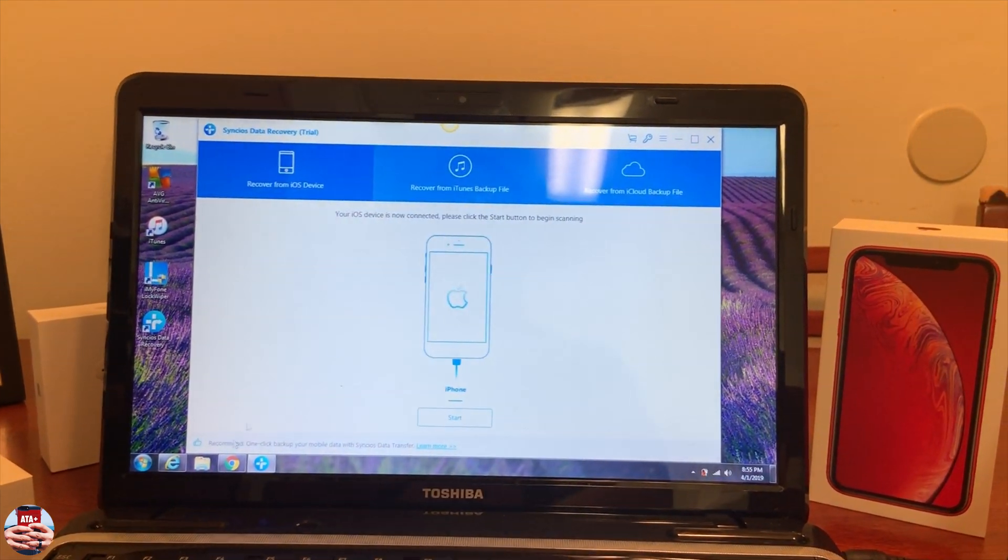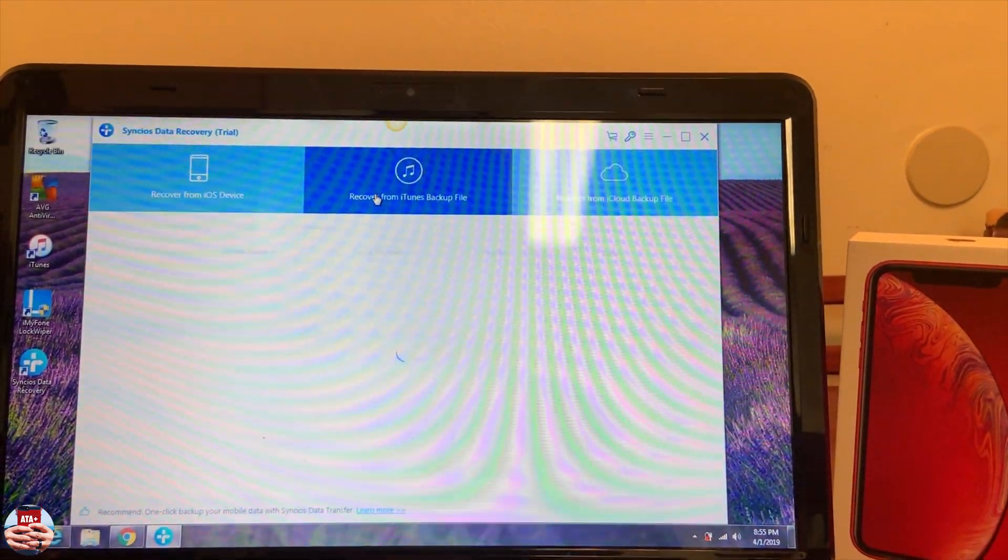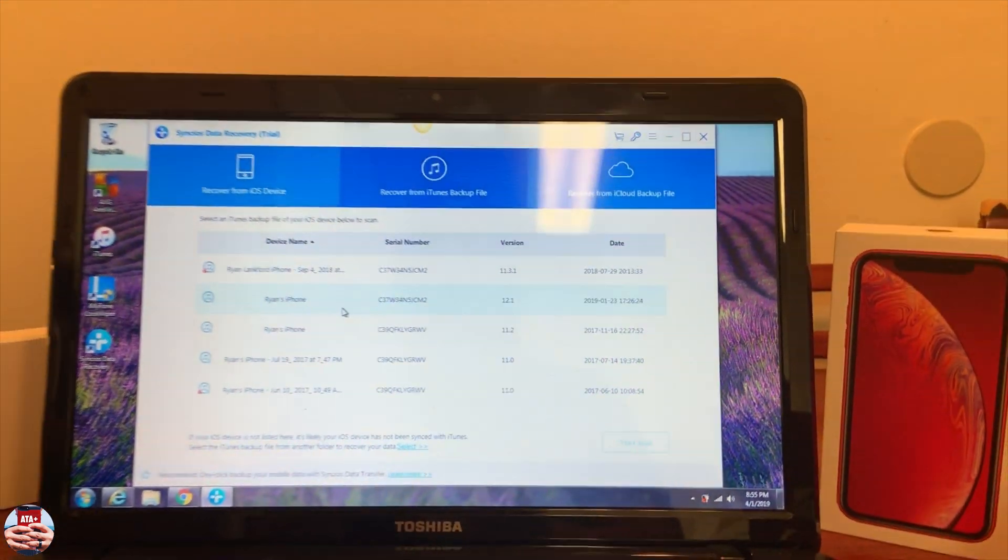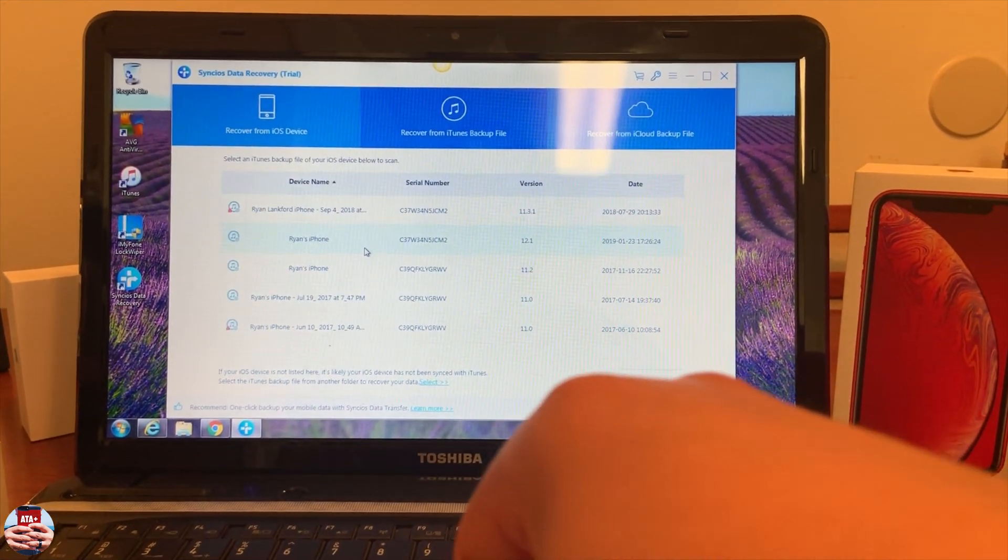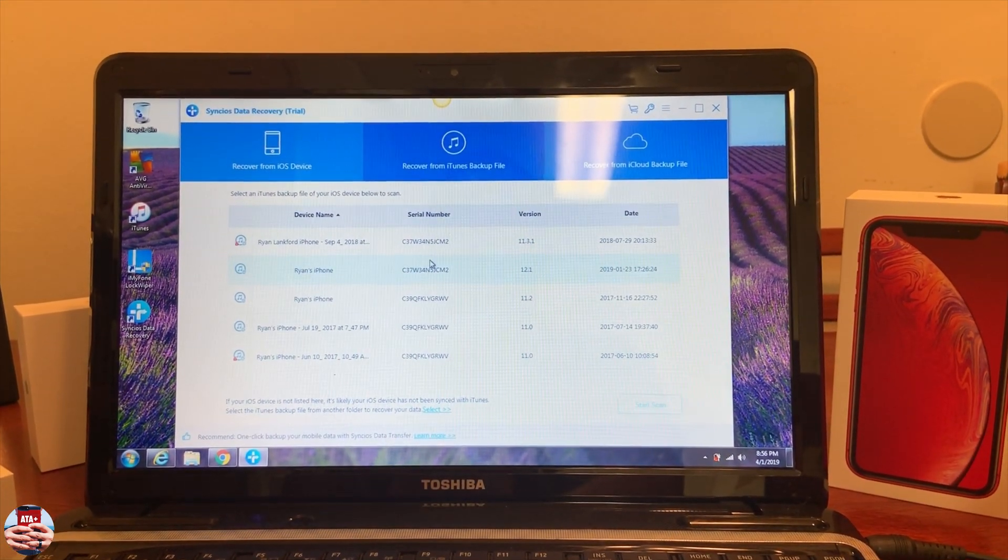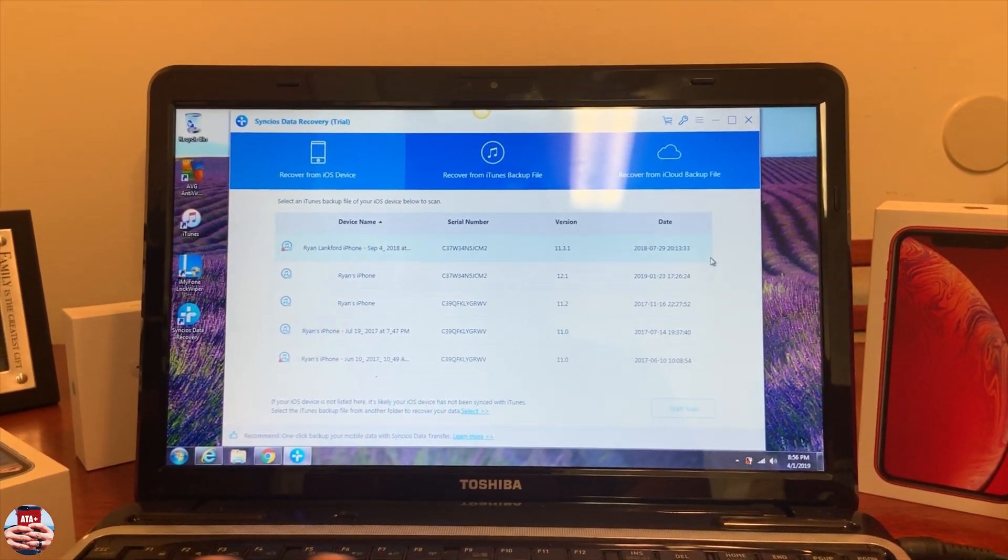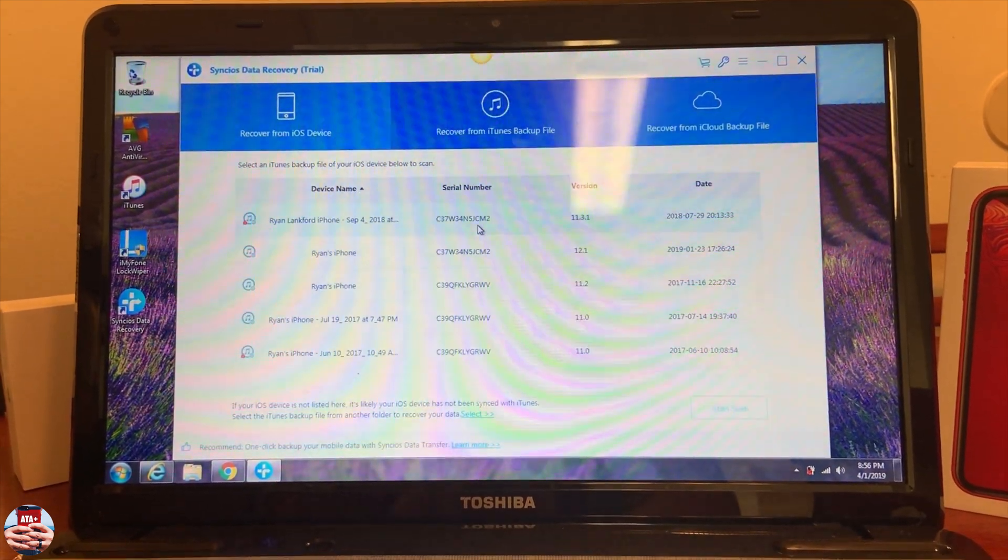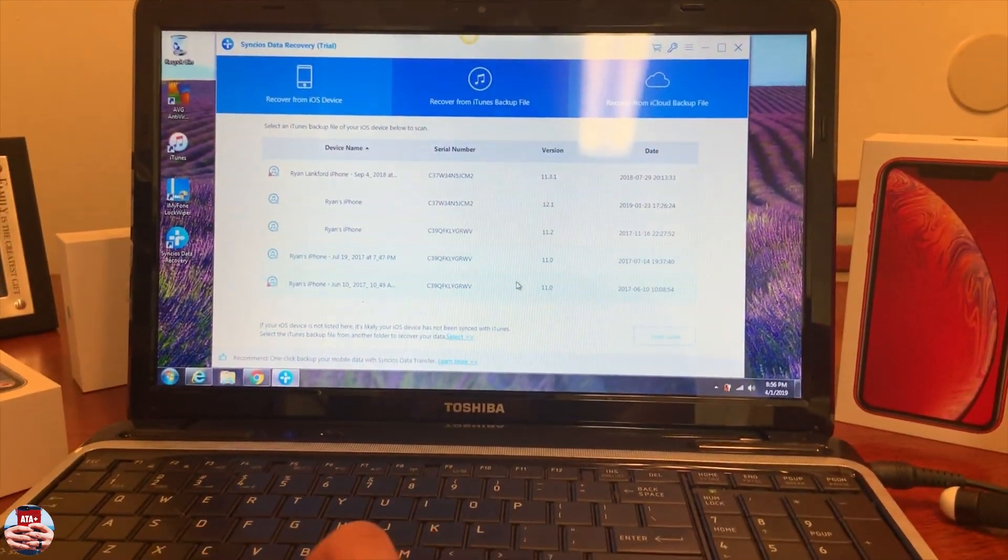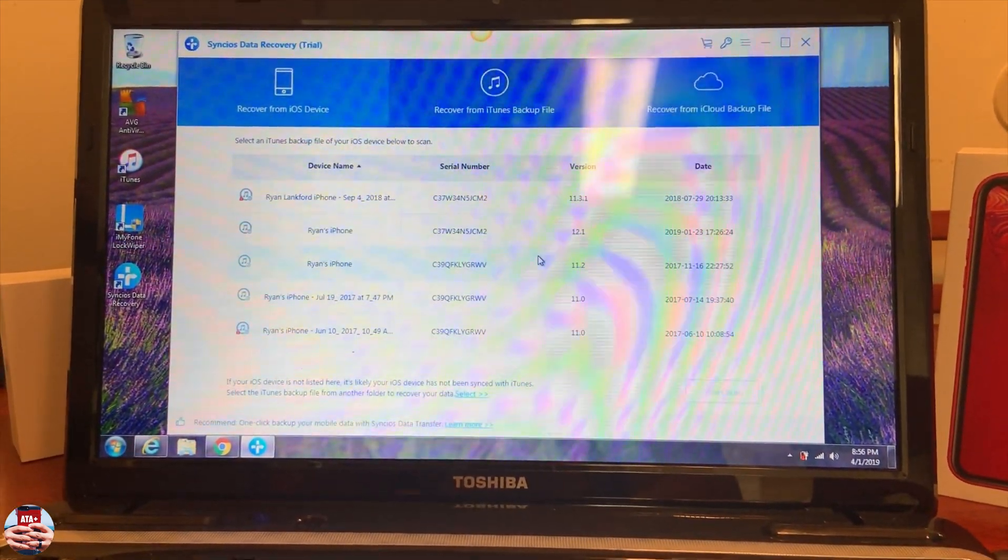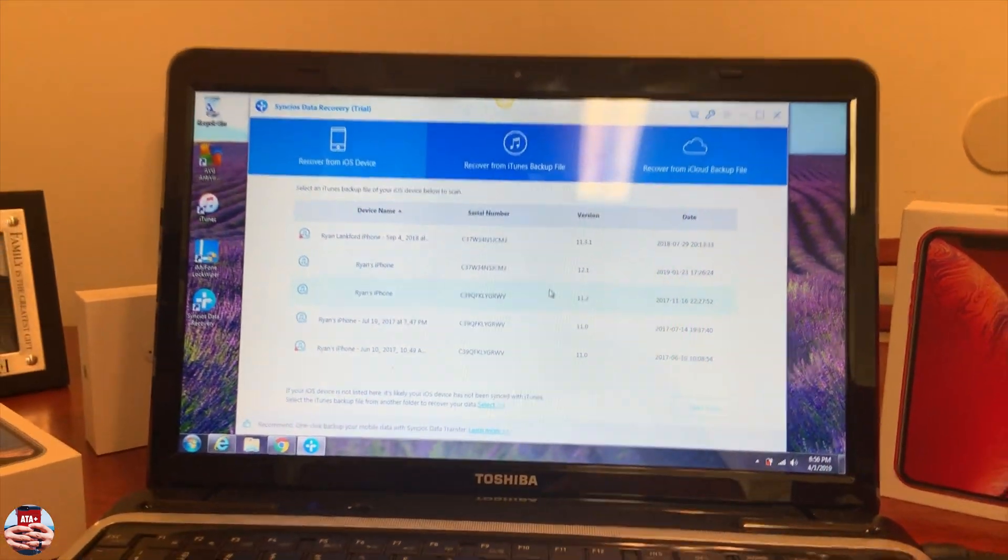Let's click back home. We have recover from iTunes backup file. This will pull from your iTunes and will give you the version, serial number, device name, and the date that you backed up. This has a lot from iOS 11. I've backed up all the way from iOS 11 and it's still showing on this program.